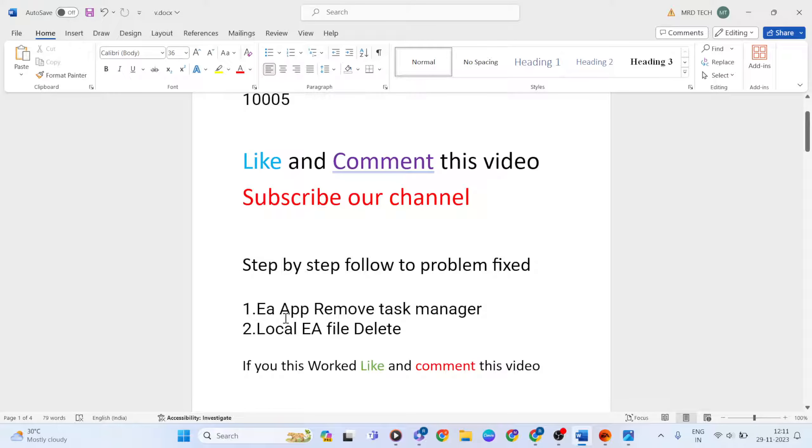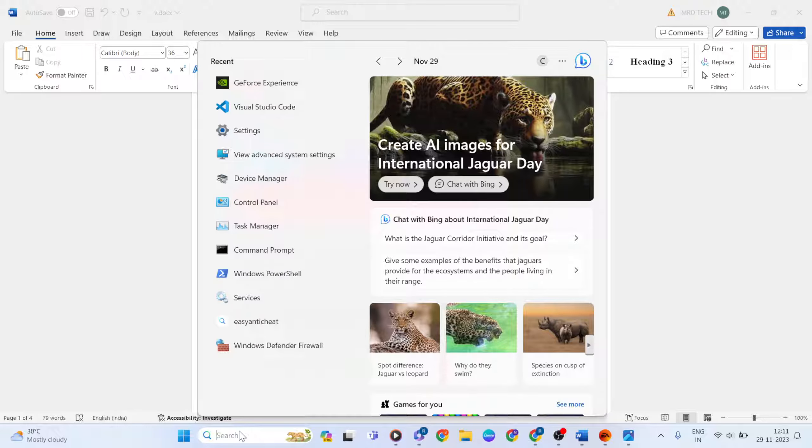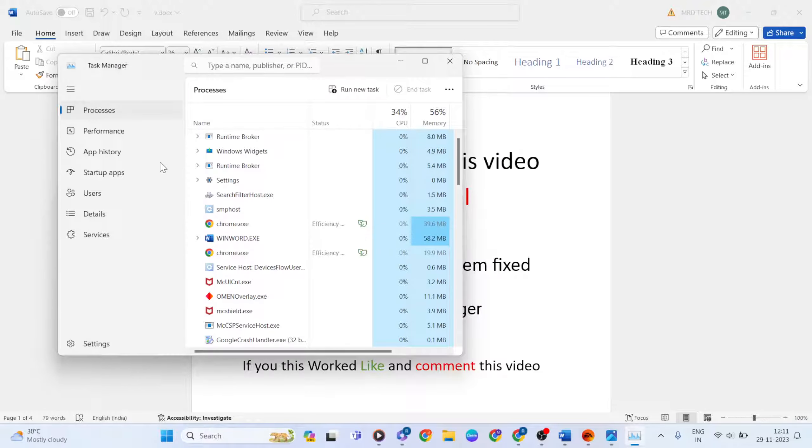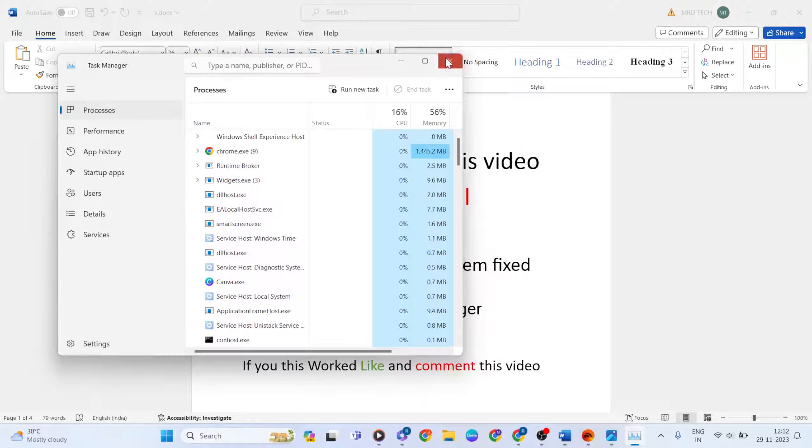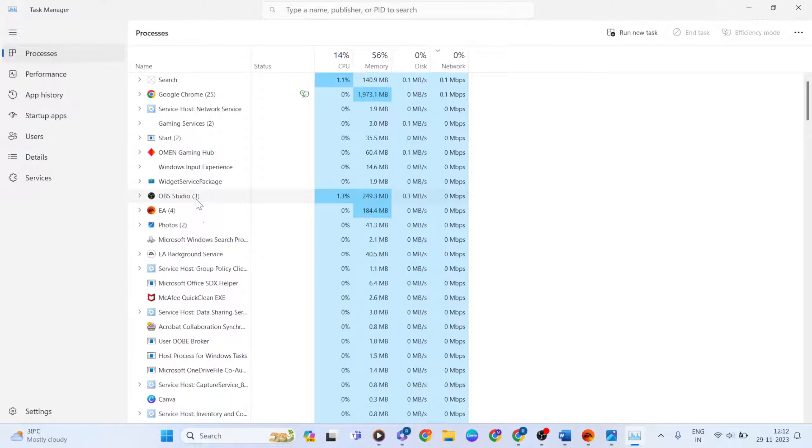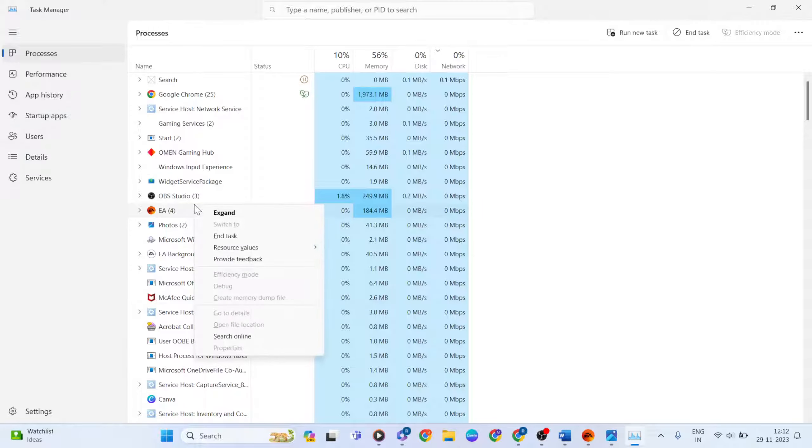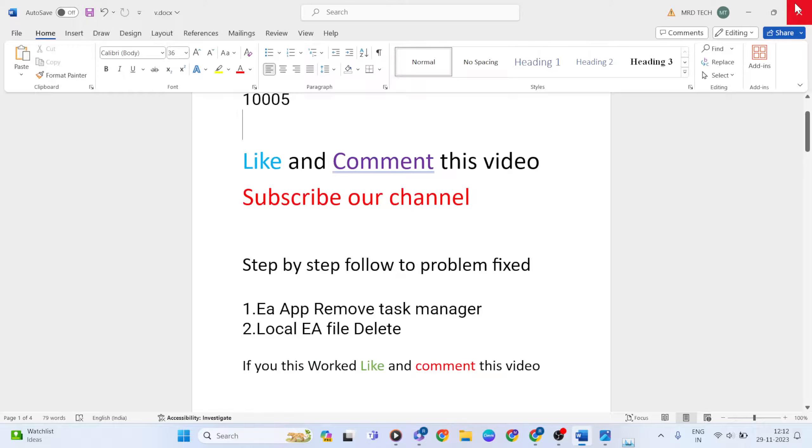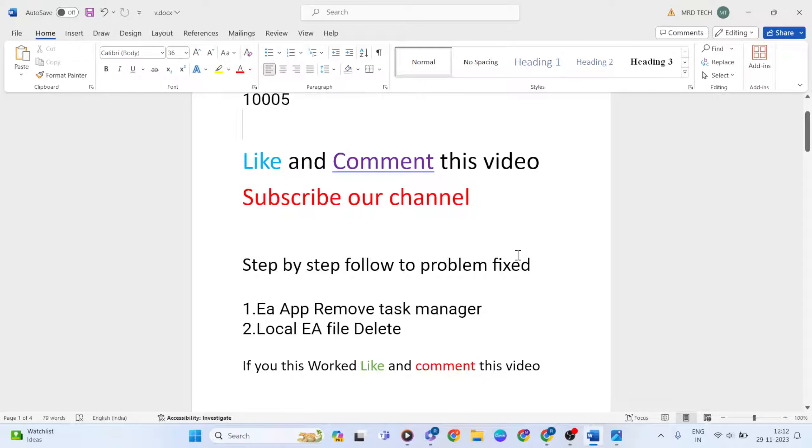First step: Remove EA app from Task Manager. Open the search bar, type 'Task Manager', and open it. Find EA, right-click and click 'End Task'. Then close Task Manager.